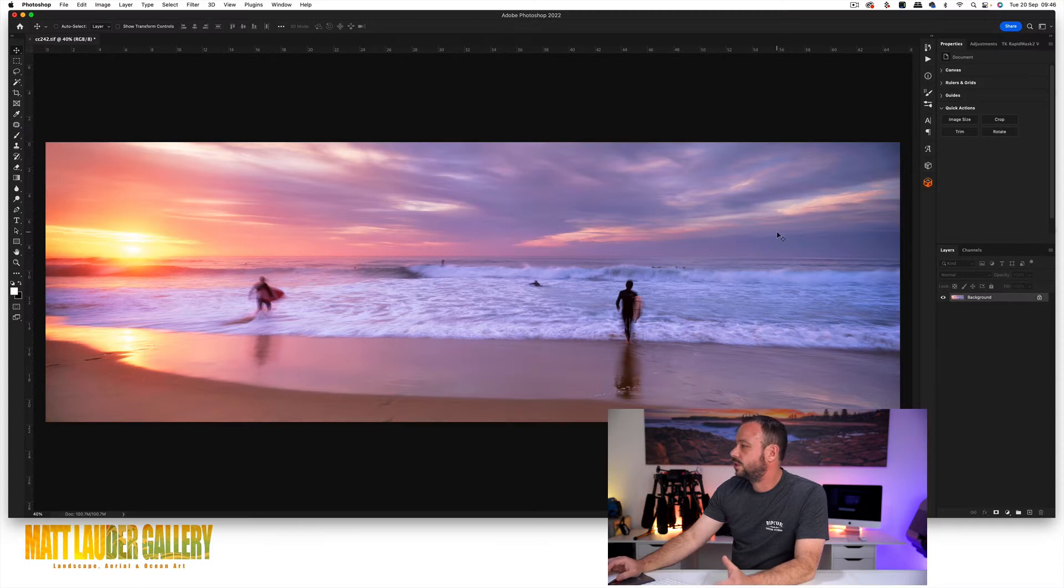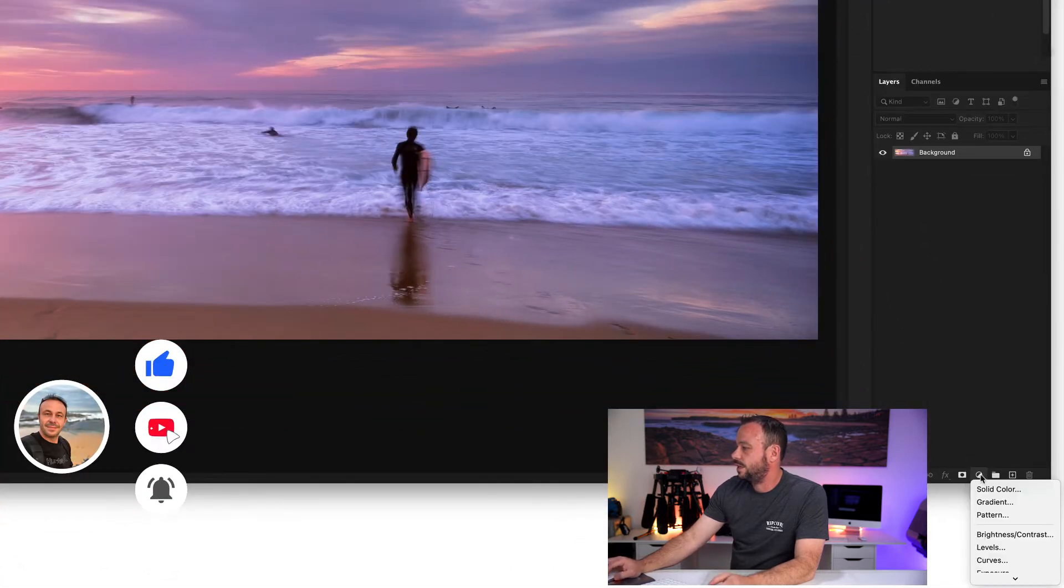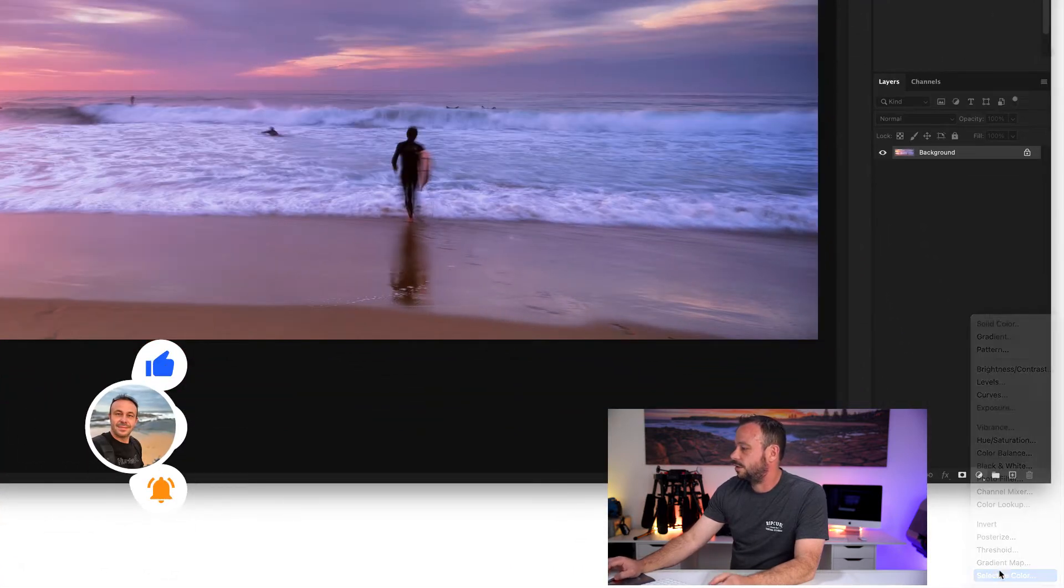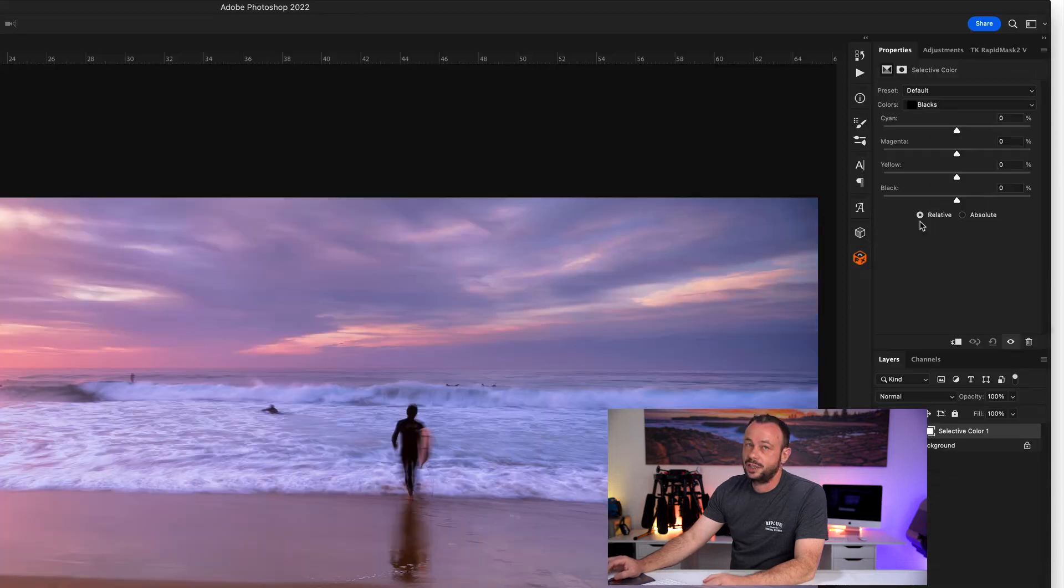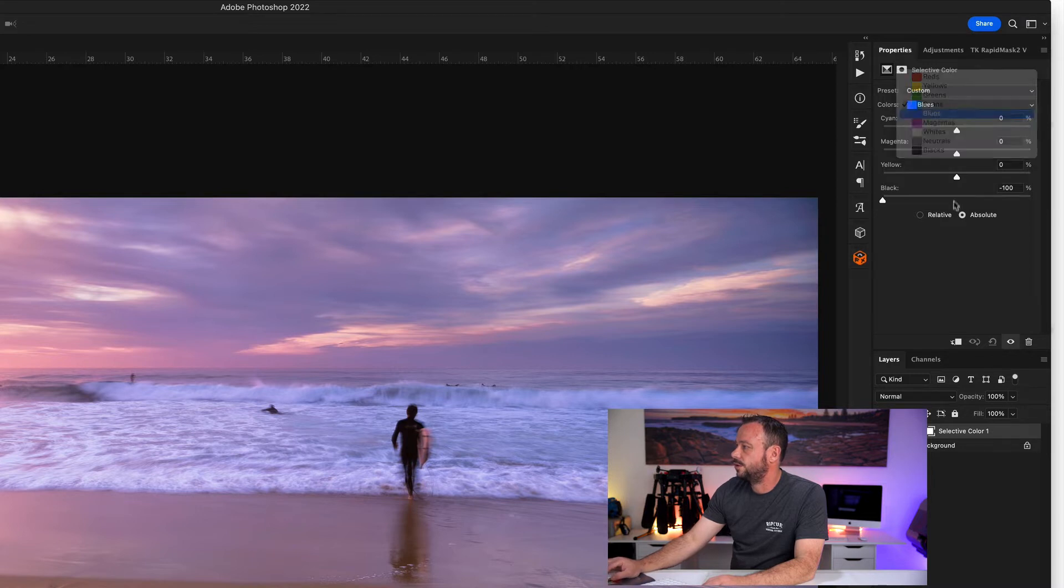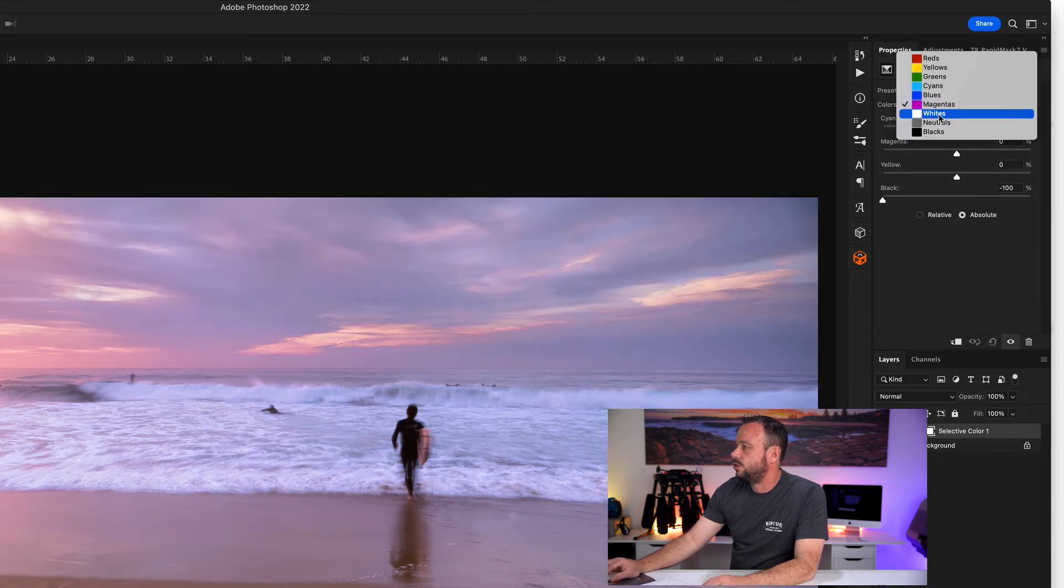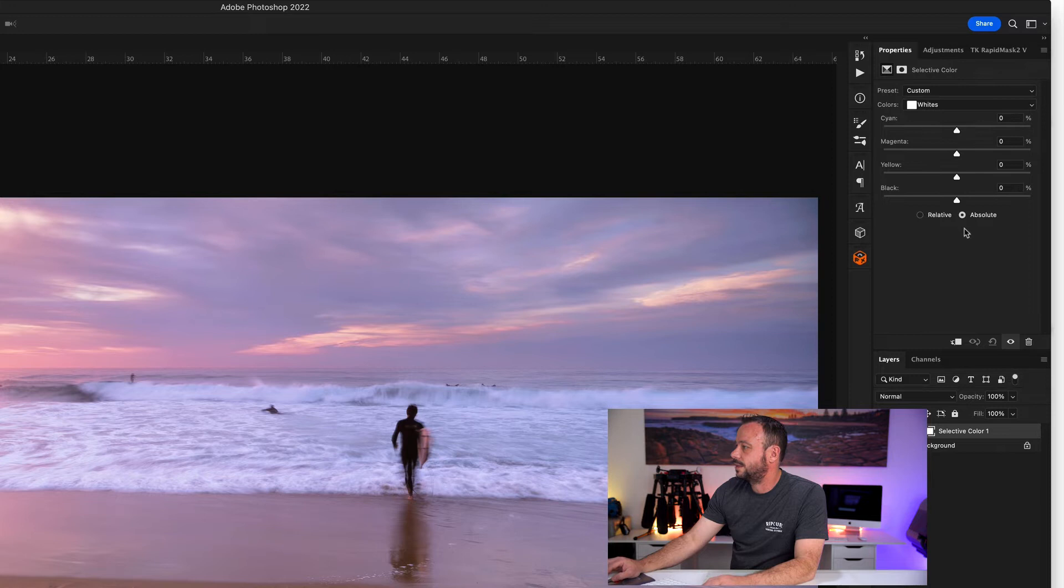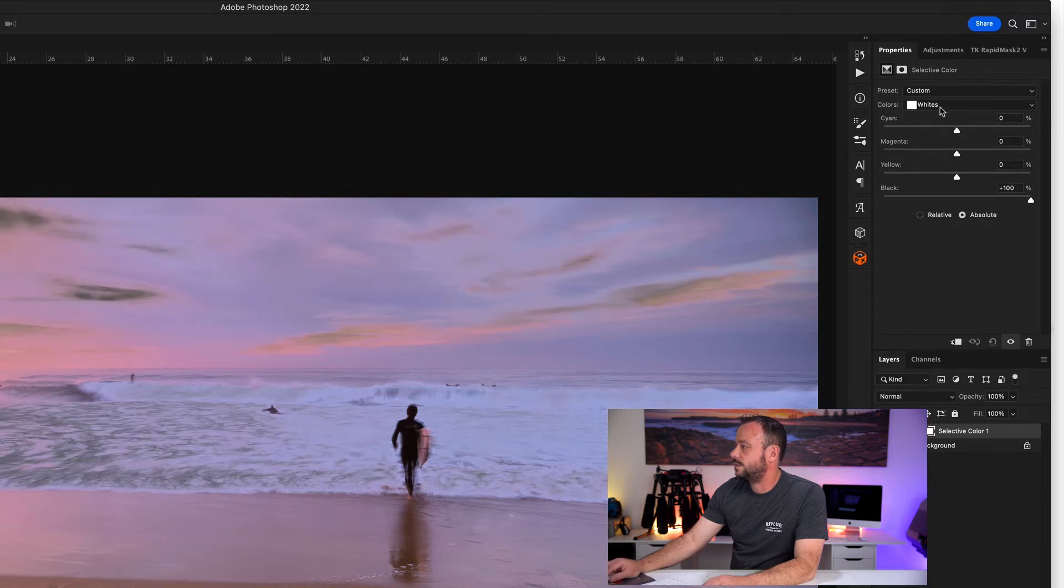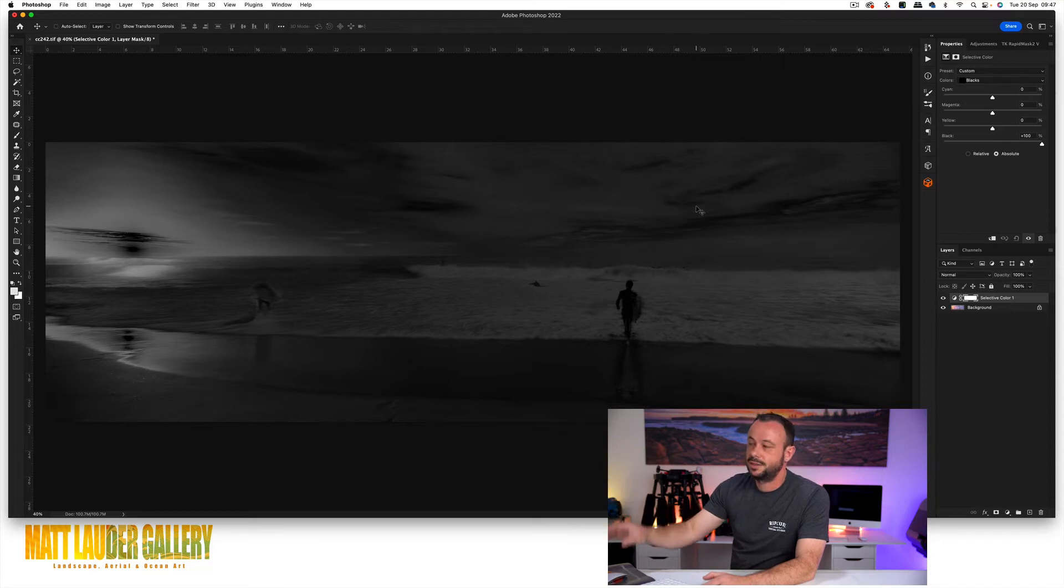Okay first things first, come down and grab yourself a selective color adjustment layer. Change it from relative to absolute and remove the color from them. Go to minus 100. And then in your whites, neutrals and blacks, plus 100. And what you're left with now is your saturation mask.